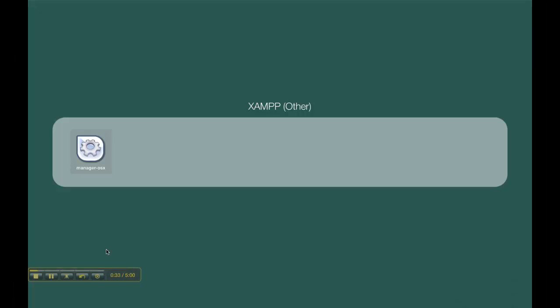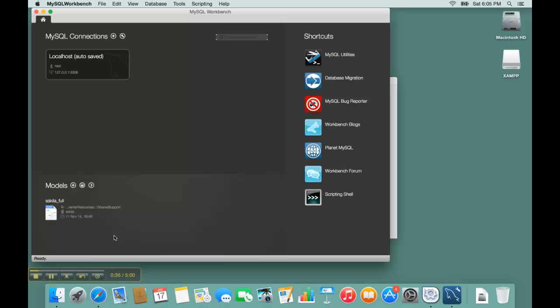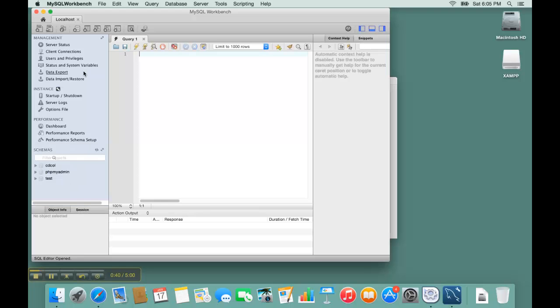Then through launchpad I start Workbench to connect to and work on the MySQL database server. These are the databases that are currently residing on the database server.